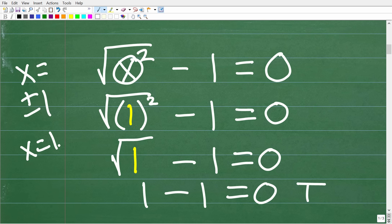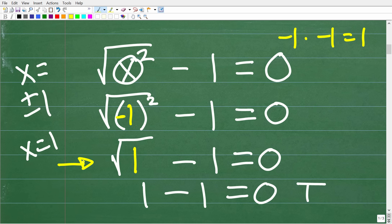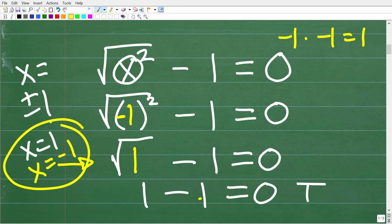Now let's check x equals negative 1. We plug in negative 1 for x. Negative 1 squared is negative 1 times negative 1, which is positive 1. So we again get the square root of 1 minus 1, which equals 0. So both x equals 1 and x equals negative 1 are valid solutions.